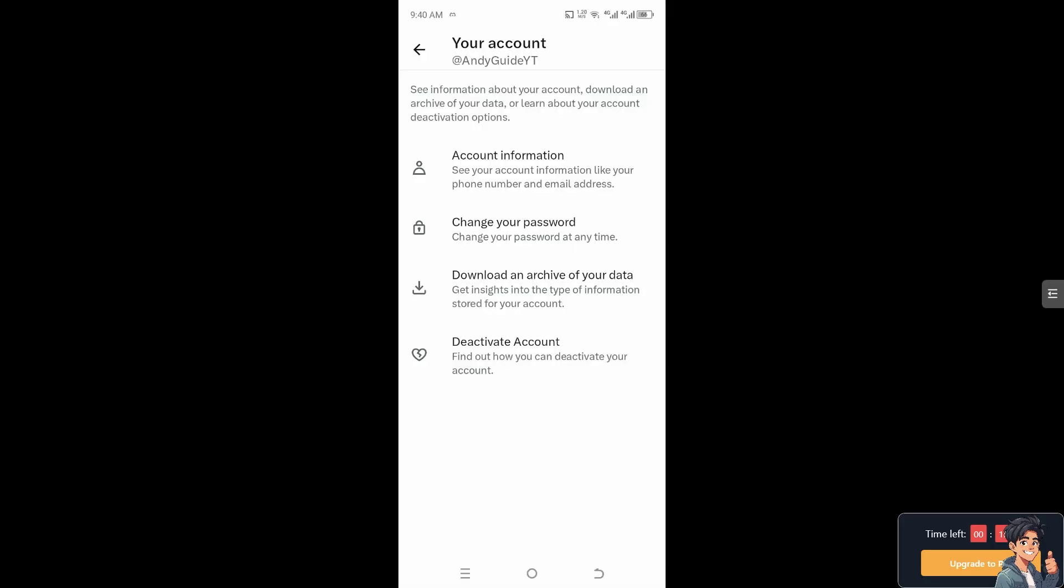Just wait for it and you'll be asked to put in your password. Once you've put in your password, Twitter's focus on real-time updates means that video watch history is not typically stored in a dedicated section like on other platforms.